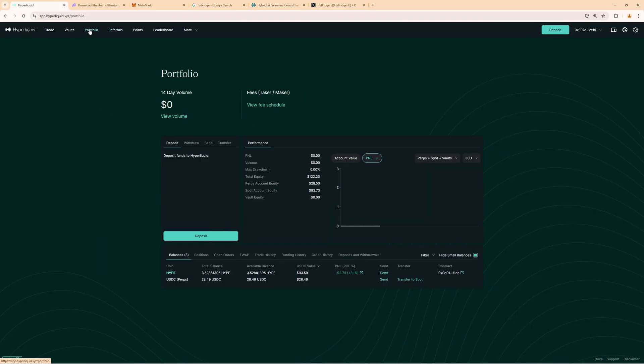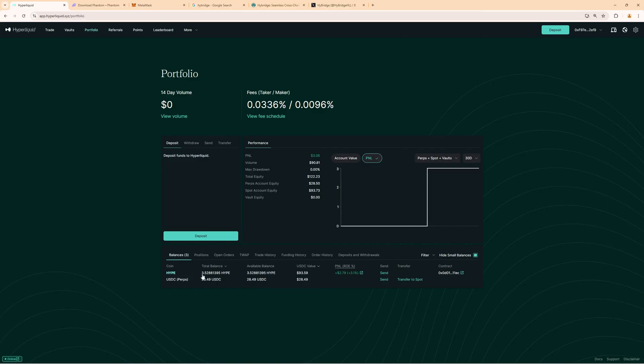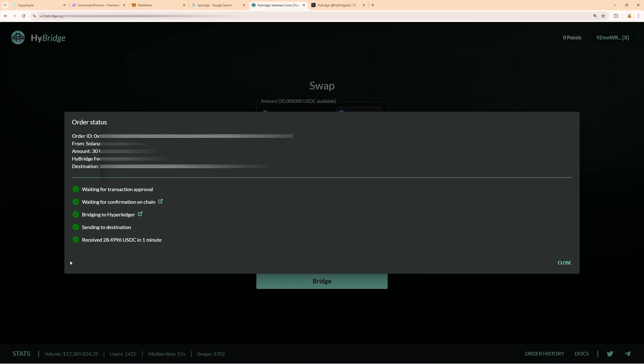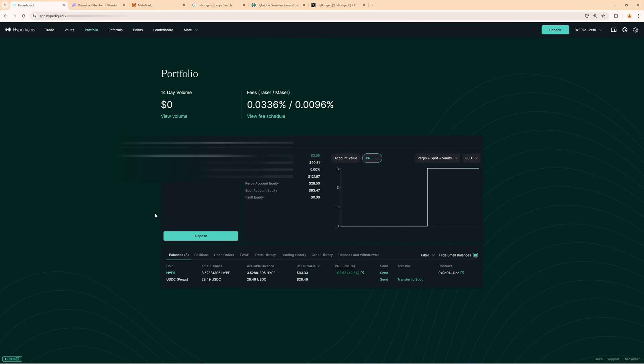Okay, so now after a few minutes we can go to our portfolio, and then you can see here we have now the 28 USDC in our wallet. This is what we now bridged into Hyperliquid. This took around two minutes. You can see everything is done. 28.49 USDC was now bridged here into our Hyperliquid account.